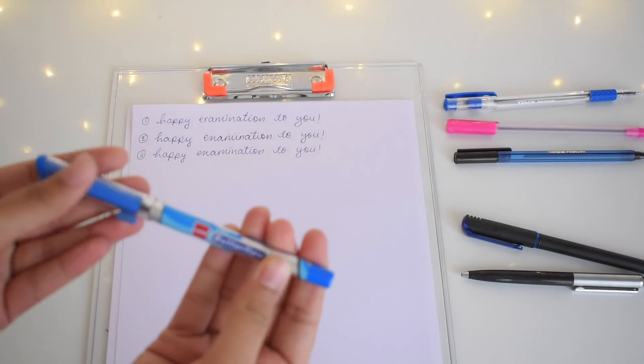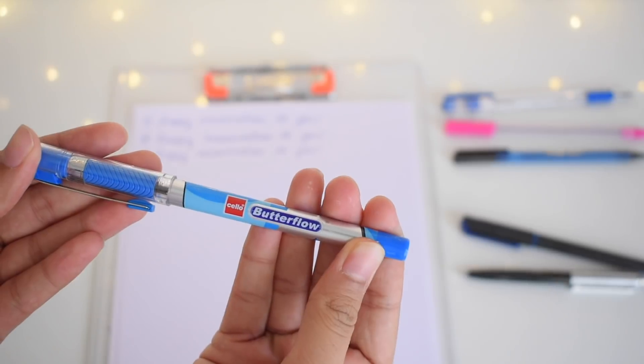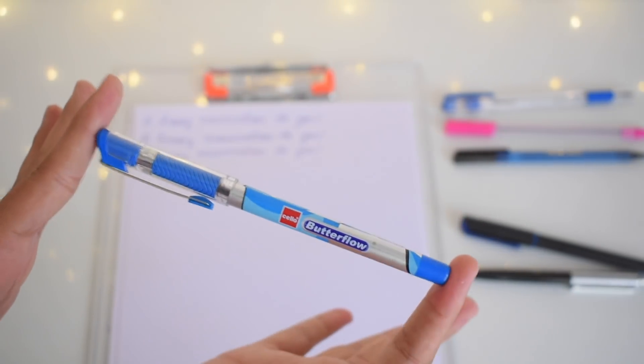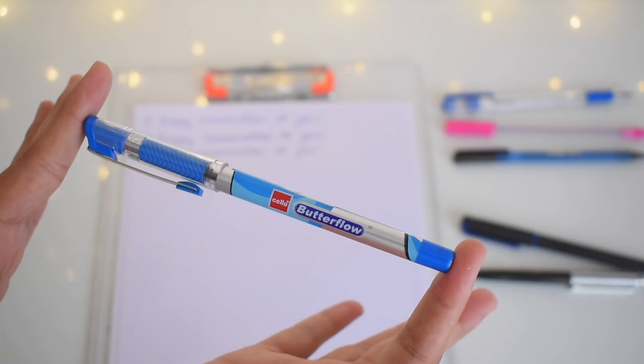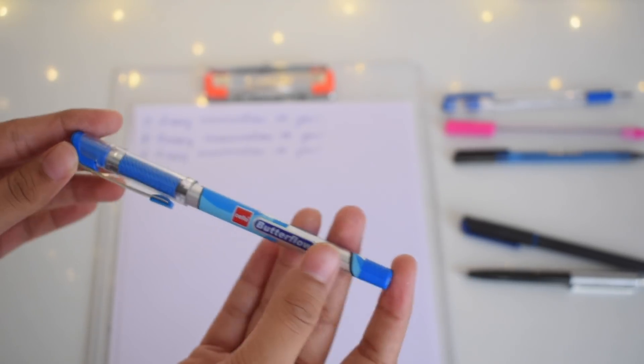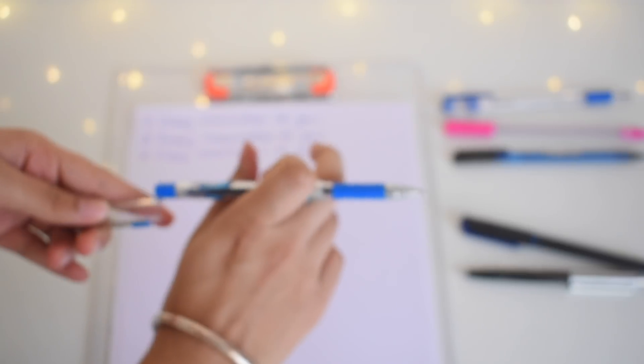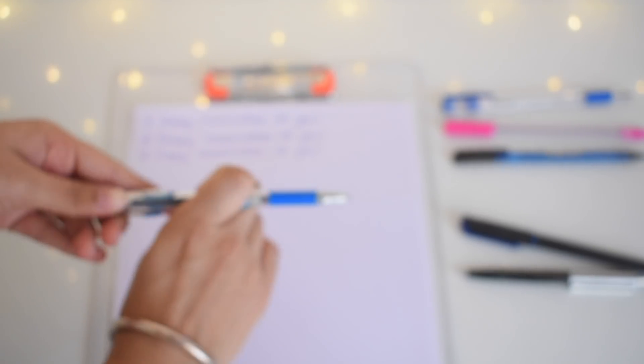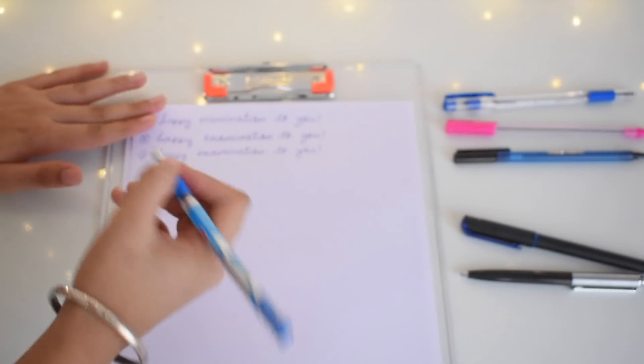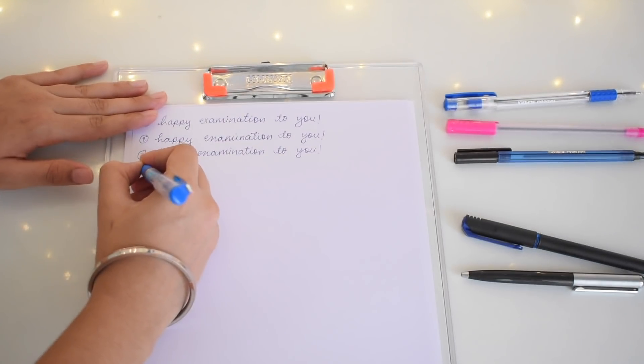Now moving on to the next and one of the most famous pens, that's the Cello Butterfly. I think each and every student who goes to school has this pen and this is a very effective pen I feel. This is also a blue point ballpen.